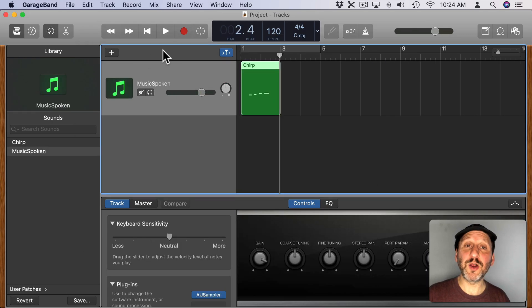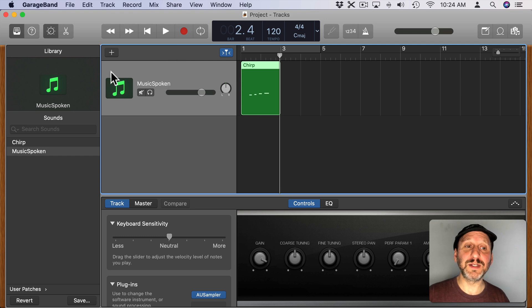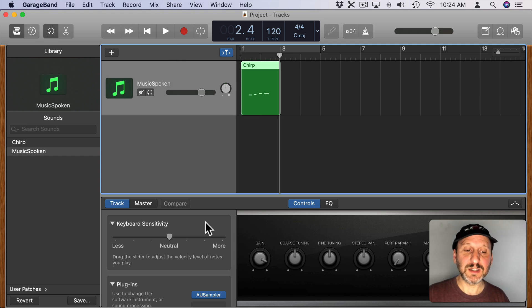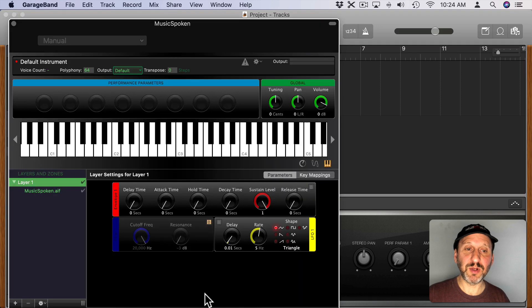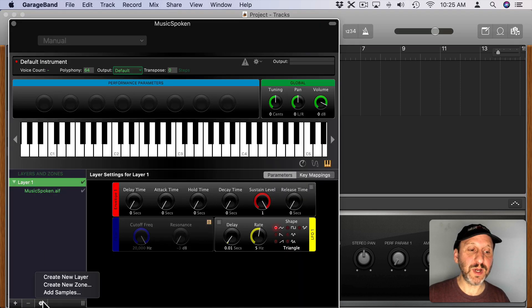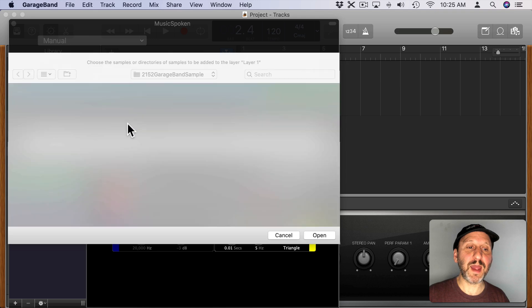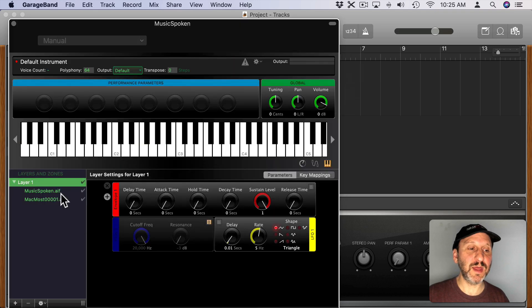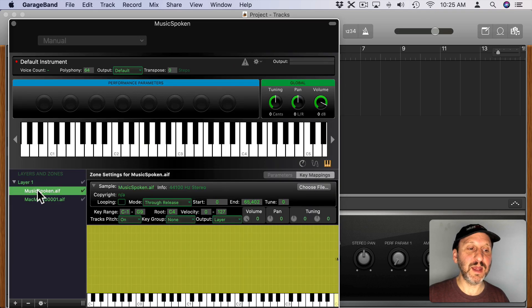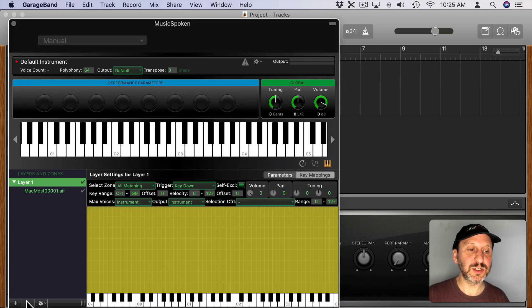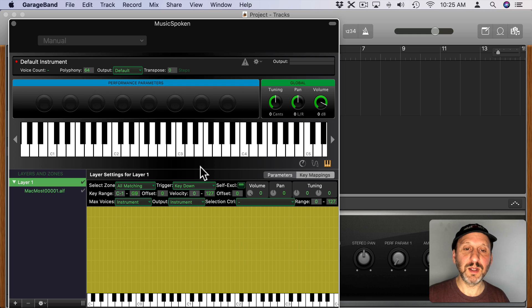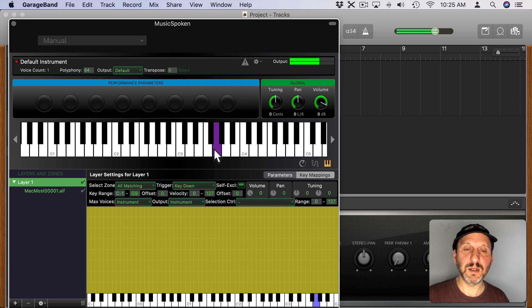Now back here in my original file I've got this sample here. I can select it, change the sampler again, import in that spoken MacMost there. I can get rid of that music spoken word. MacMost, MacMost, MacMost.